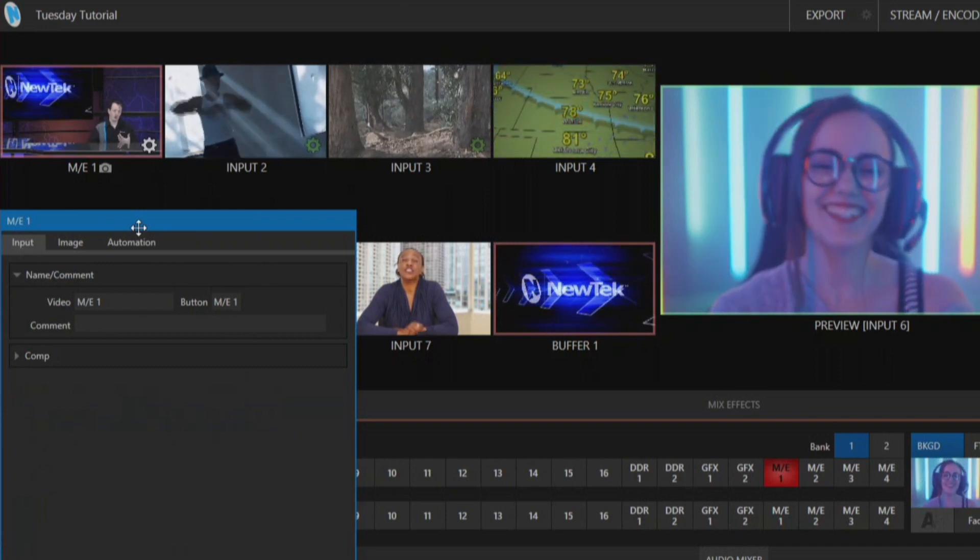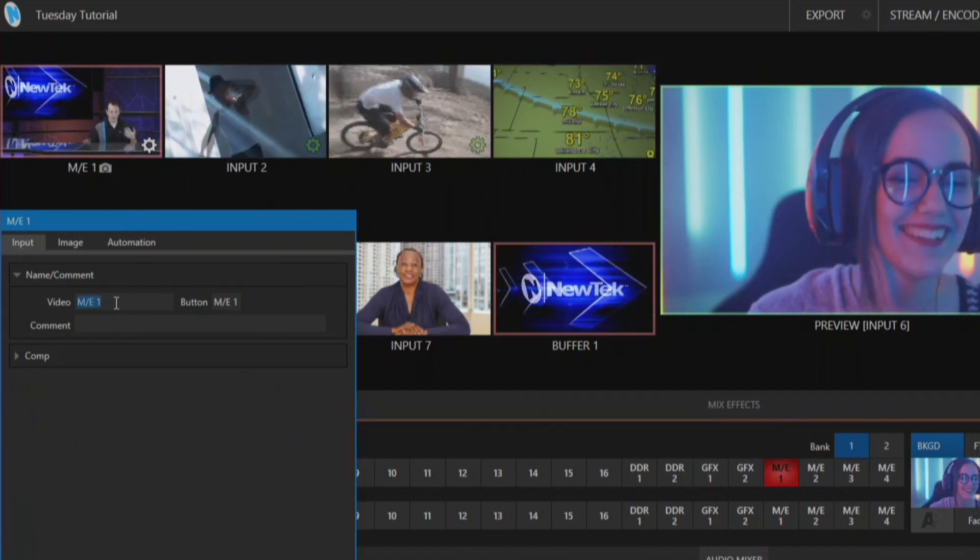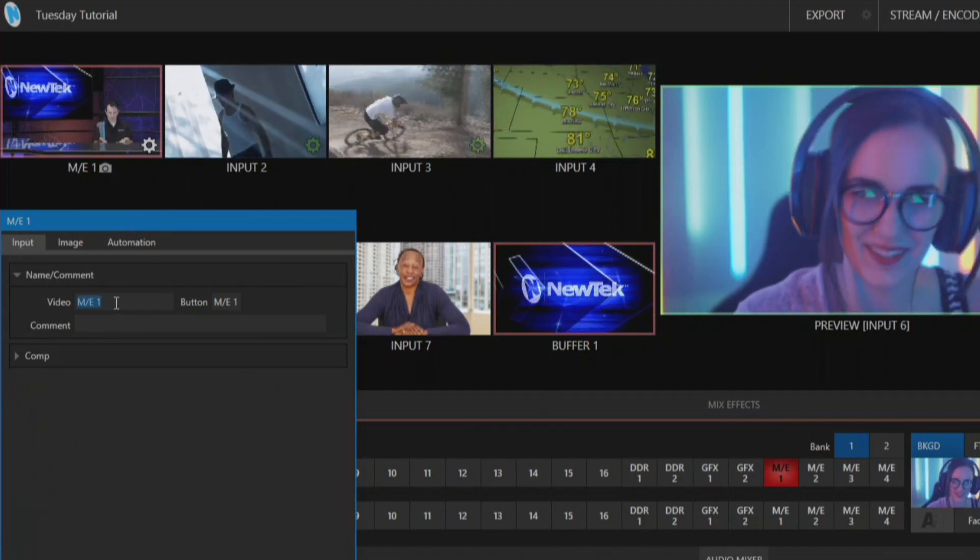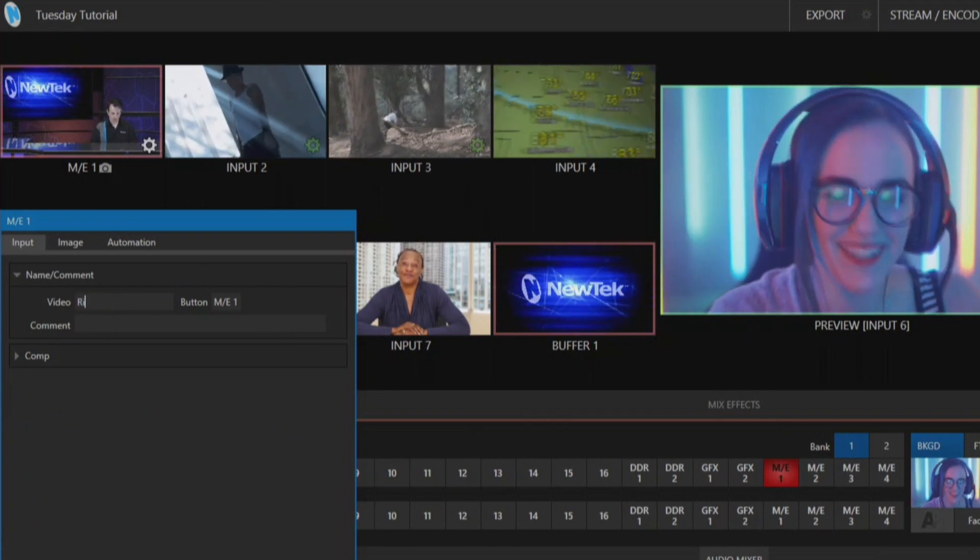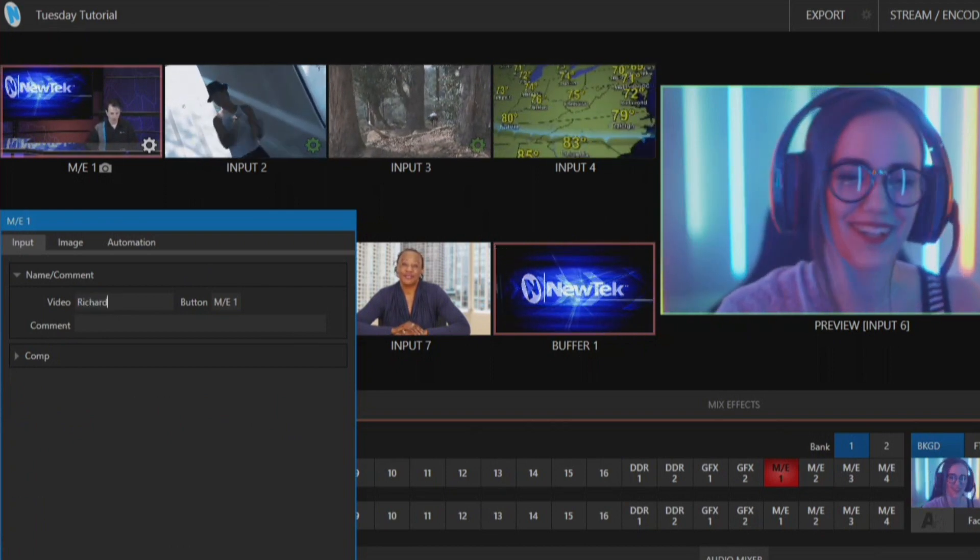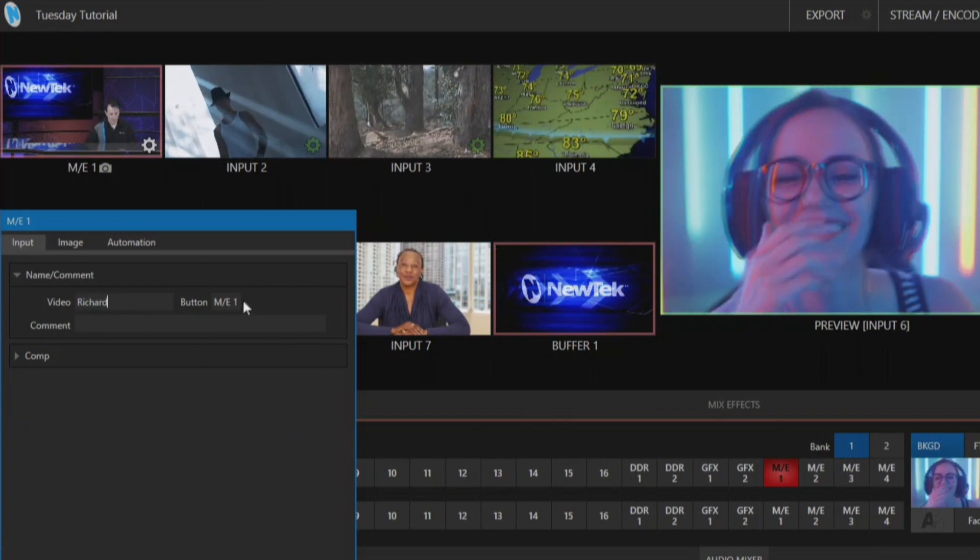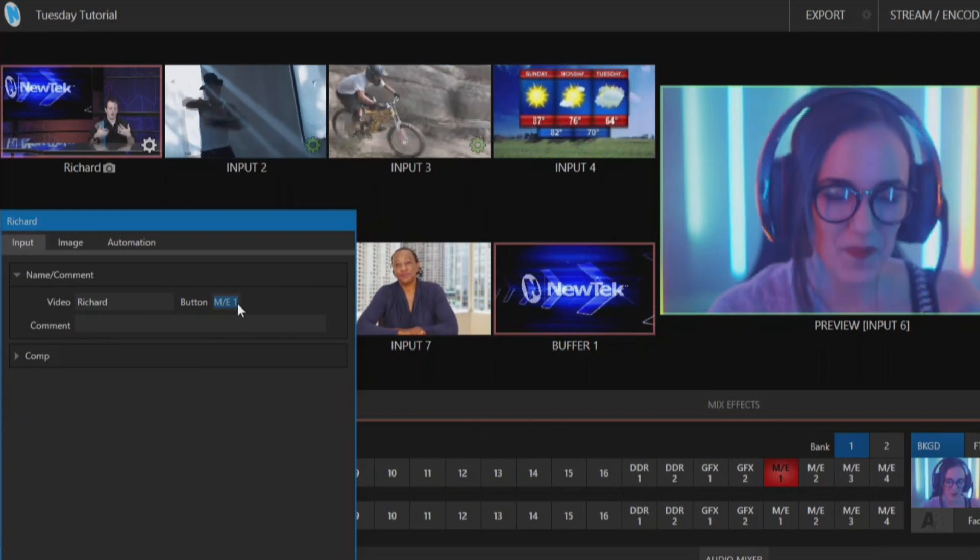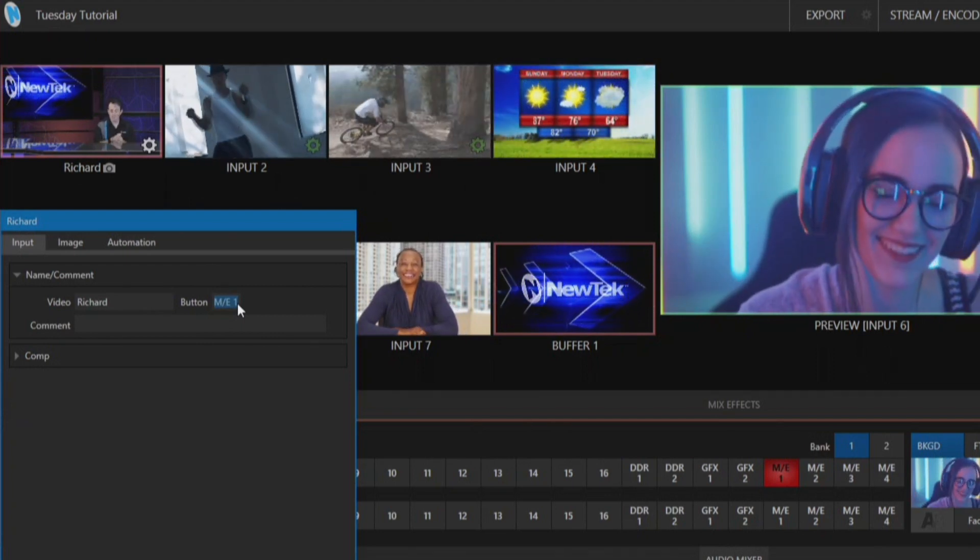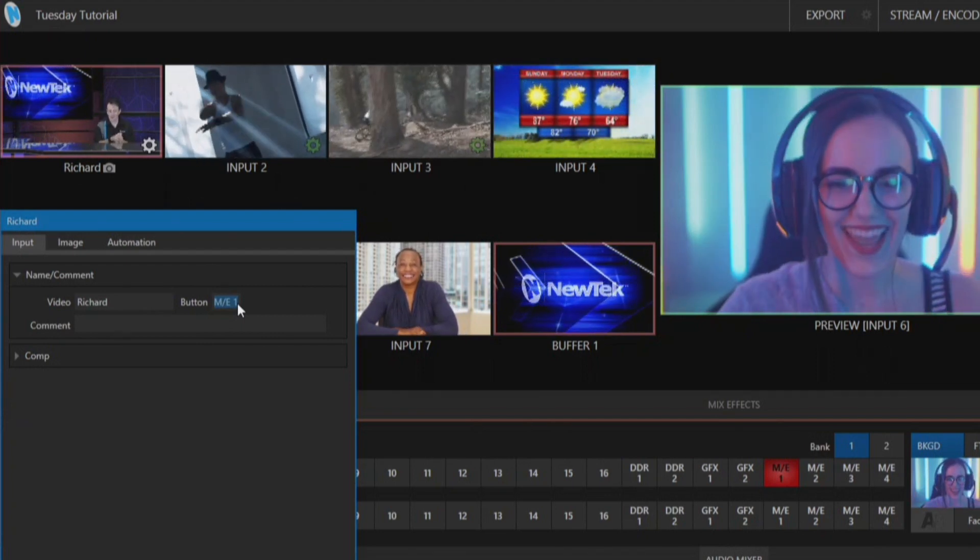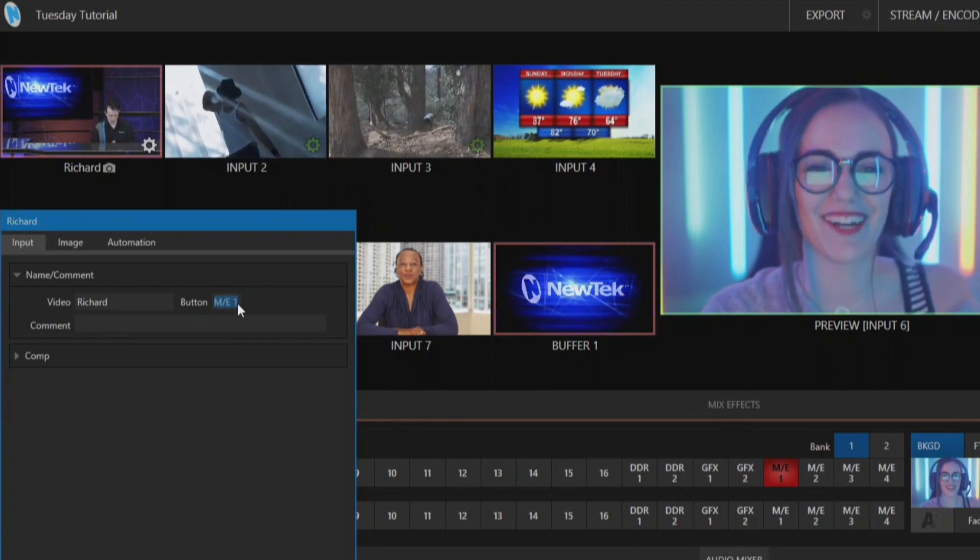Now from here I can rename the input directly beneath the preview window for that so I'll just put my own name in here. Awesome. And so now I have an input named with my name but I also want to make a corresponding button on my switcher to match that as well.